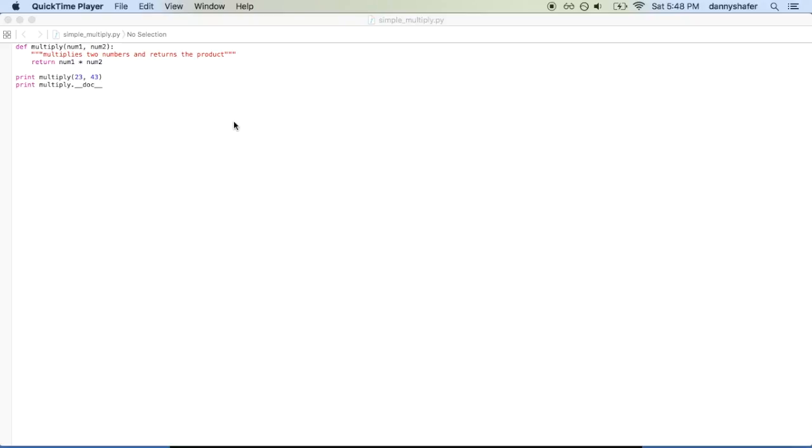Functions in Python are declared using the keyword def. It's dynamically typed compared to other programming languages, which means that you don't have to declare the return data type, and the function doesn't even have to return anything at all. If the return keyword is not stated, the function returns a non-data type.